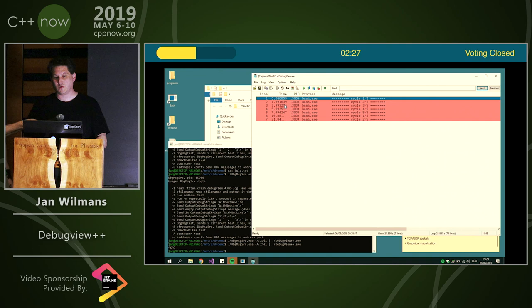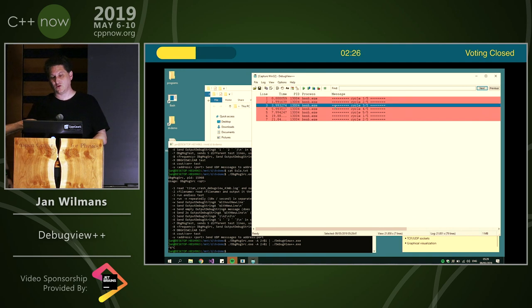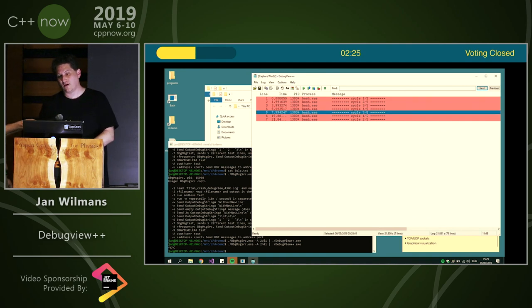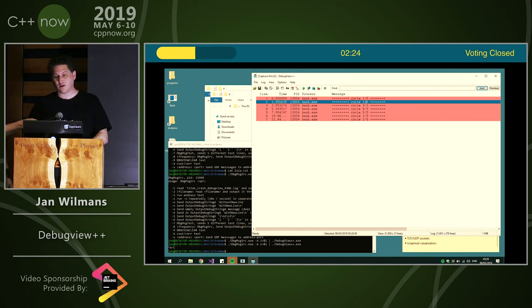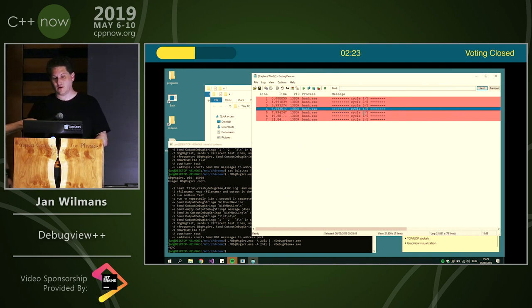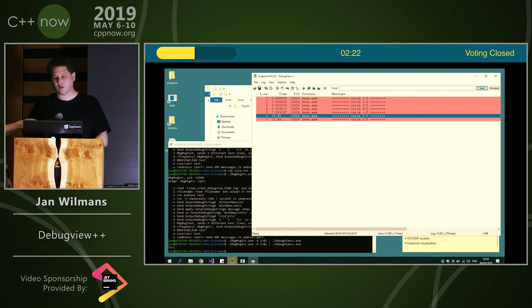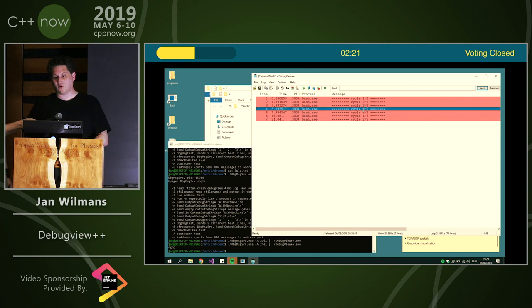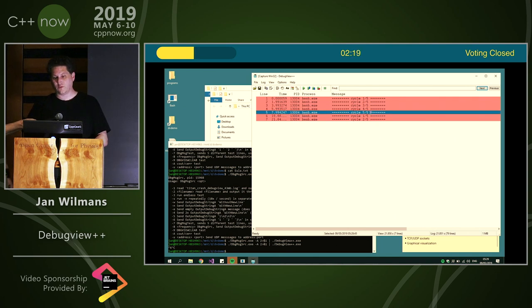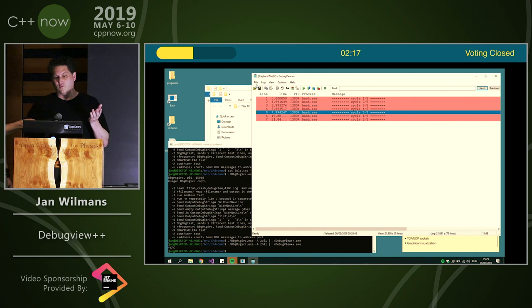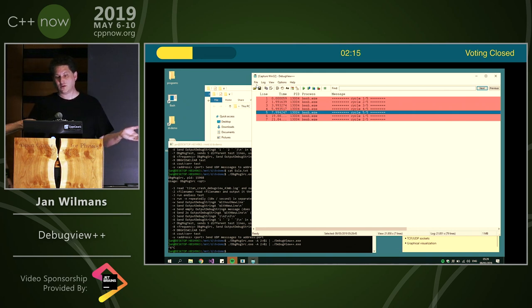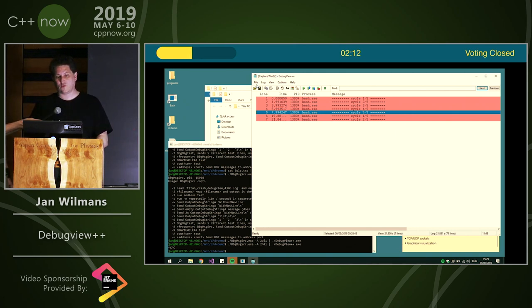But now I lost all my context. So if these are particularly interesting messages and you found this particular one, the fifth one particularly important, but because I have now filtered all the other stuff out, I cannot see the context anymore.